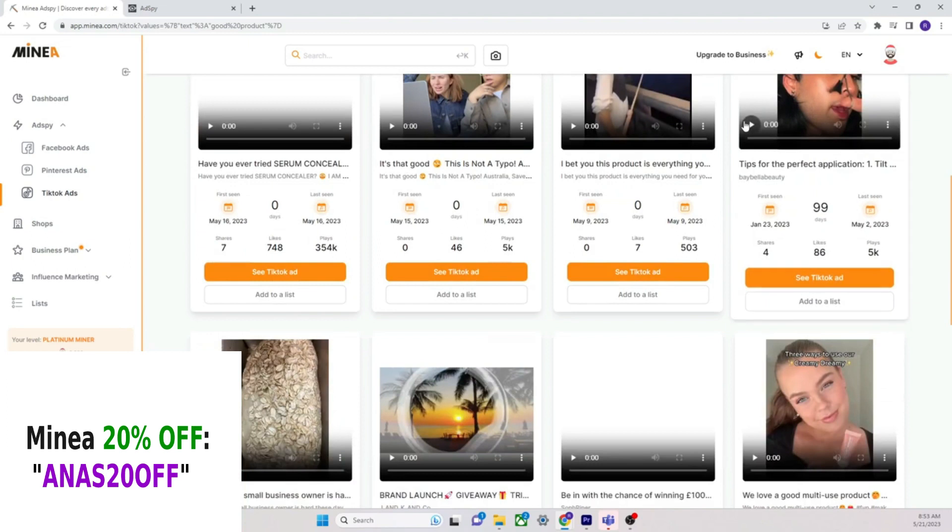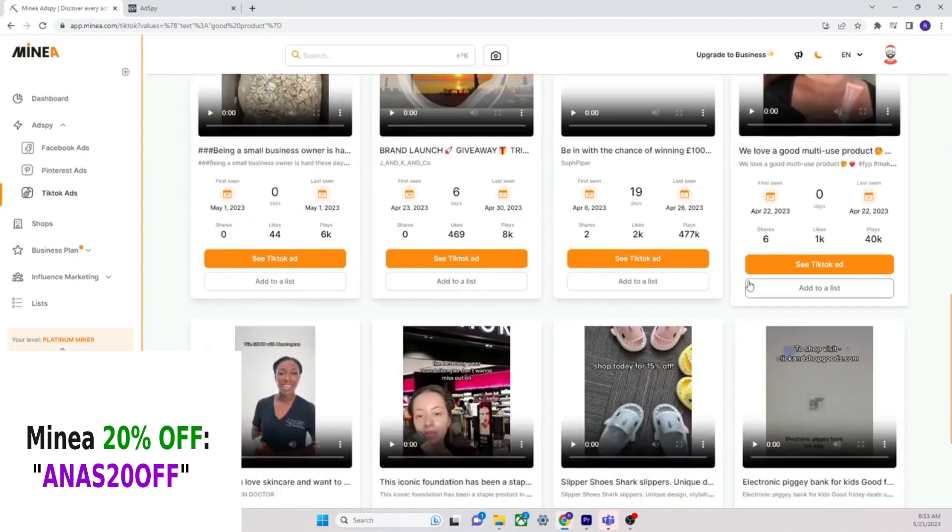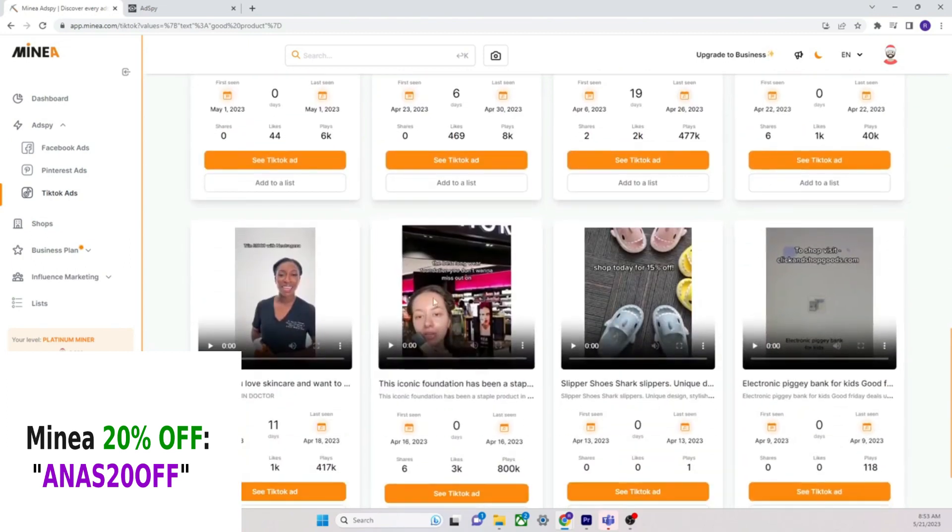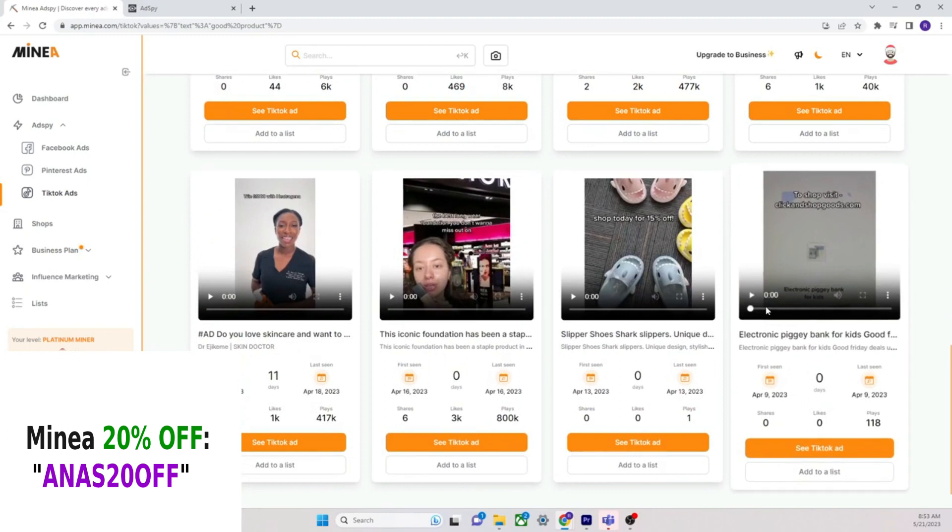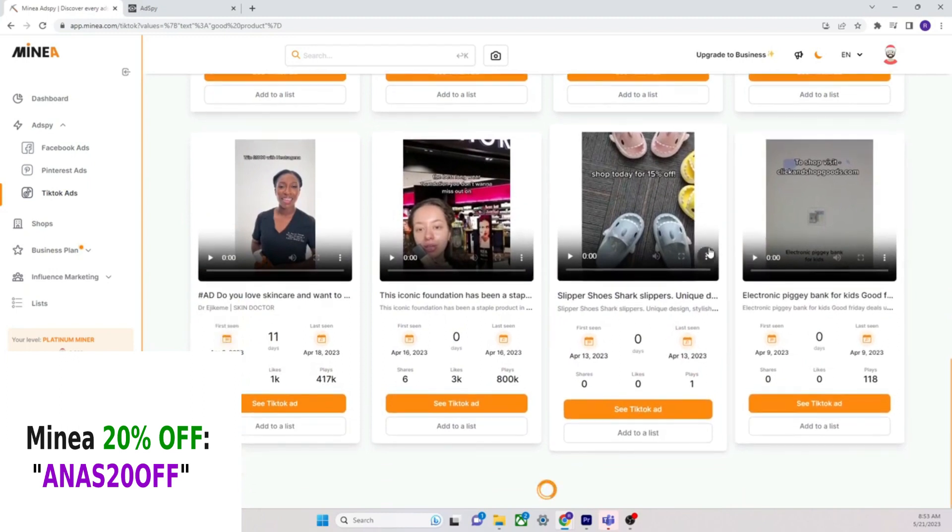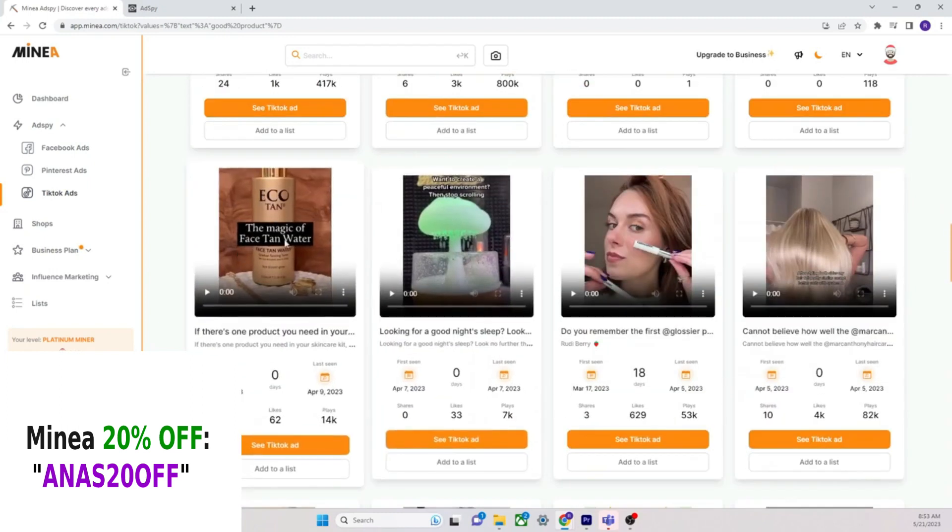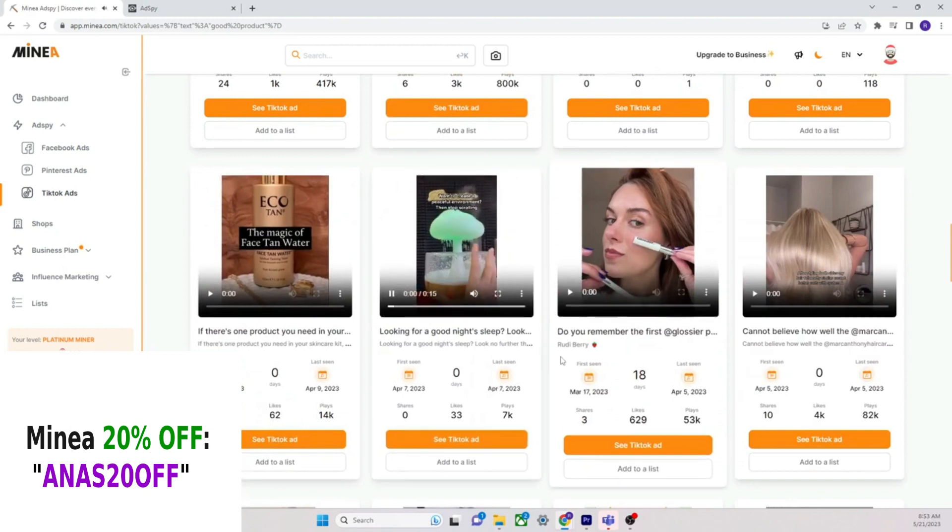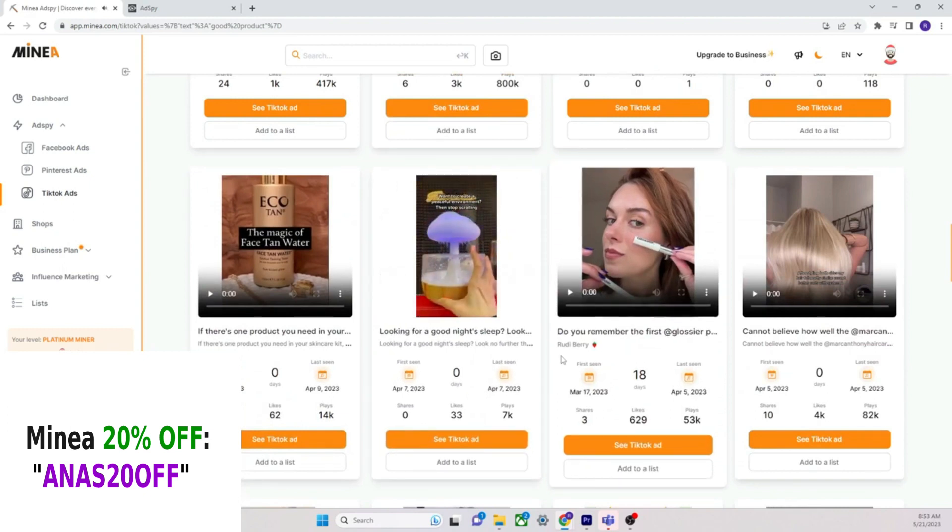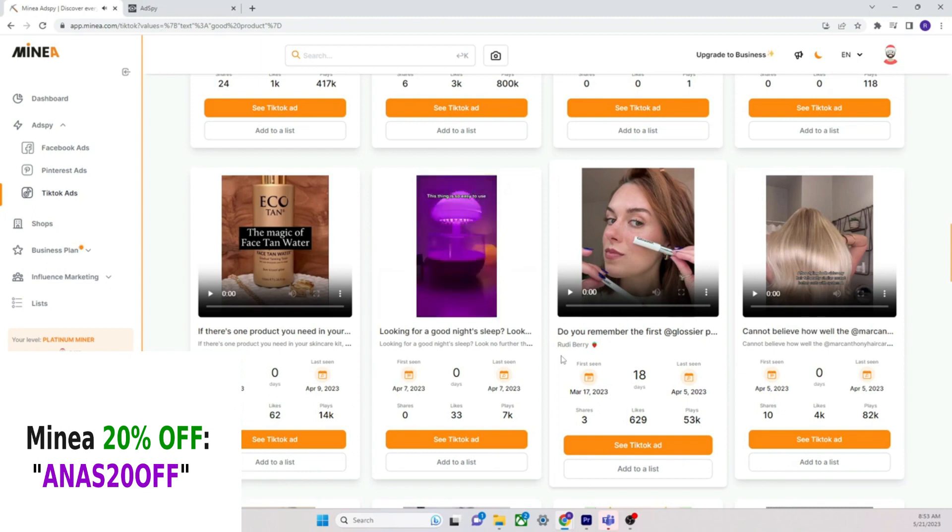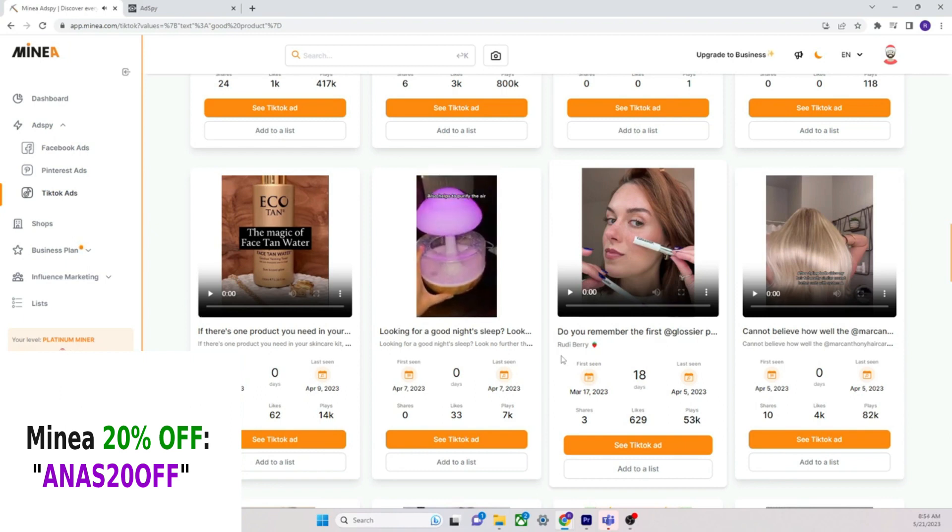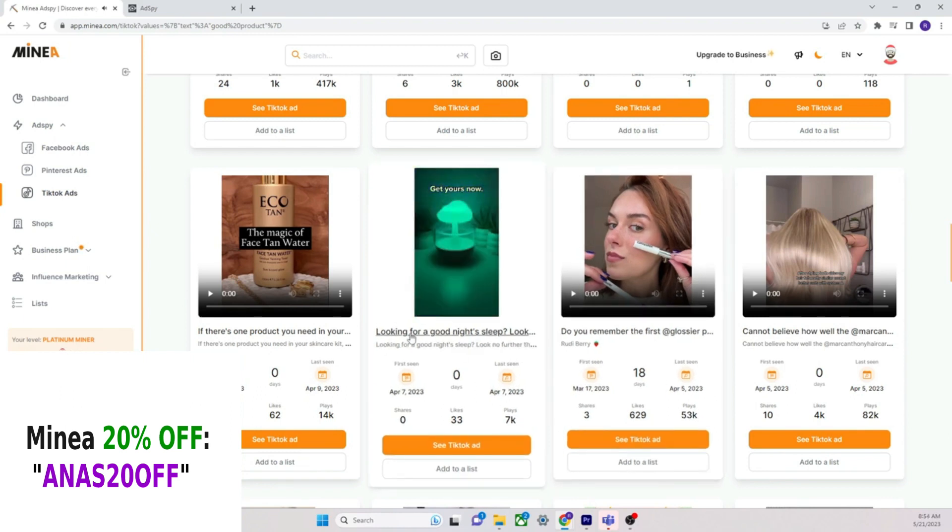So, you know, and then let's do the same over here, right? Let's go to TikTok and let's type in good product, good product. Look at this, nothing but e-commerce related content straight on TikTok.